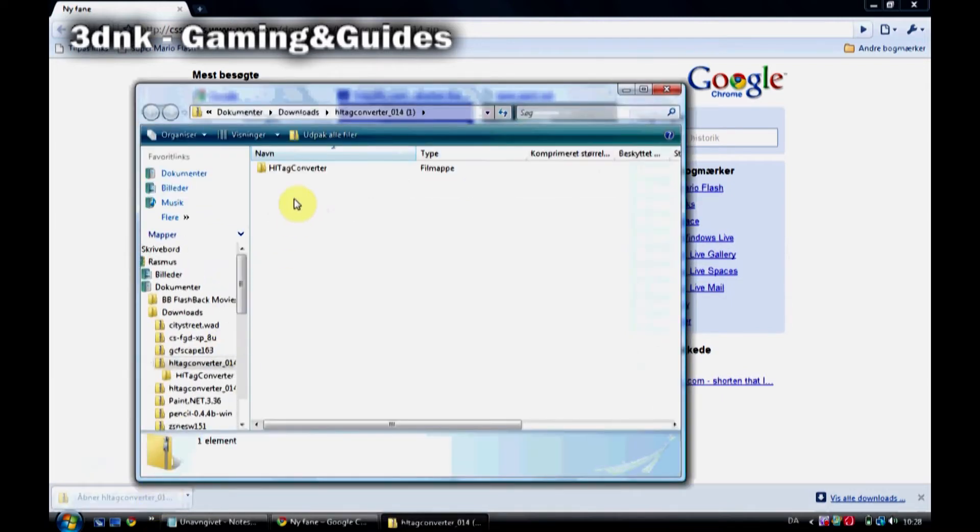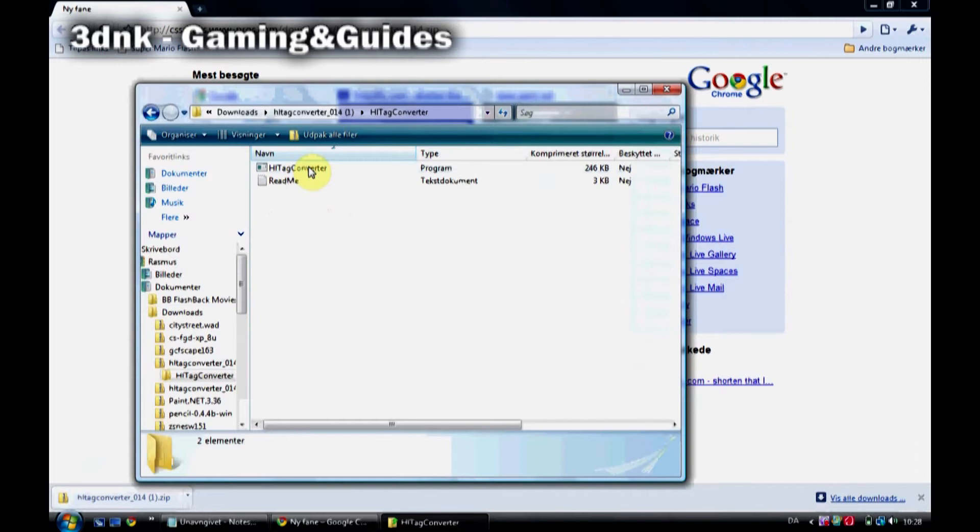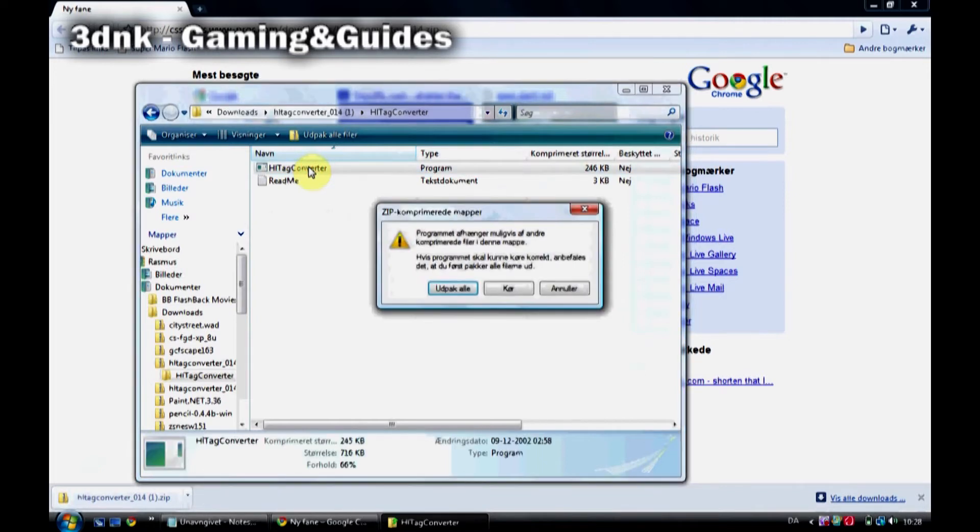In that way you can convert the image that you have chosen to be your spray into the format that Counter-Strike can read.